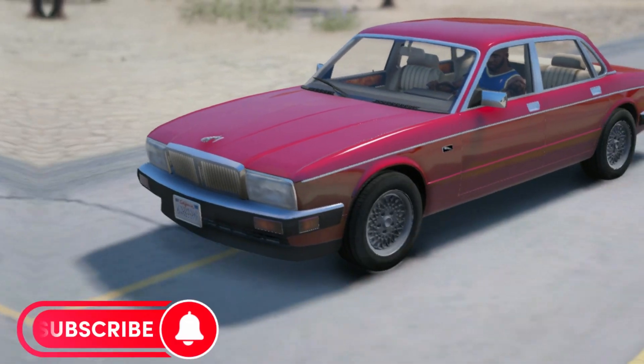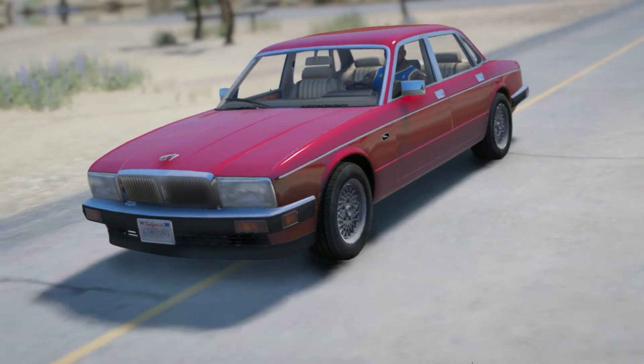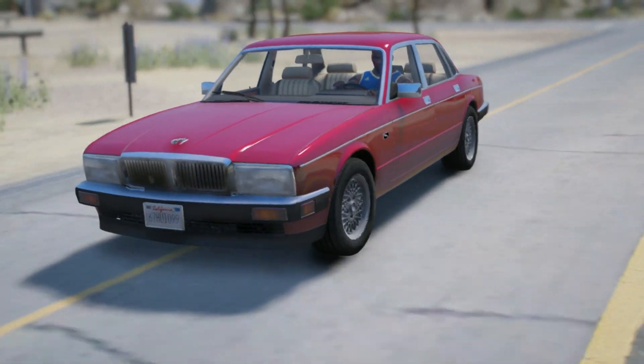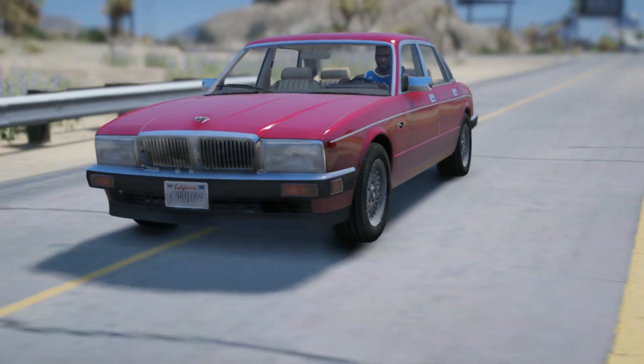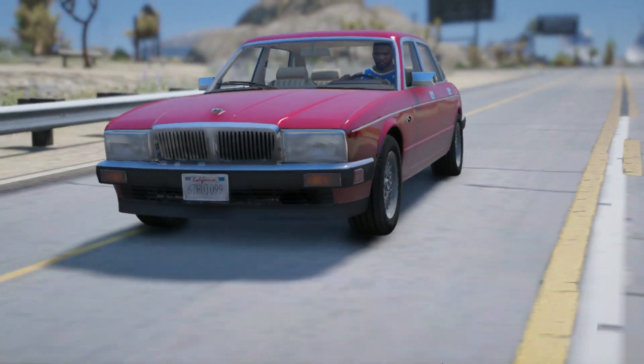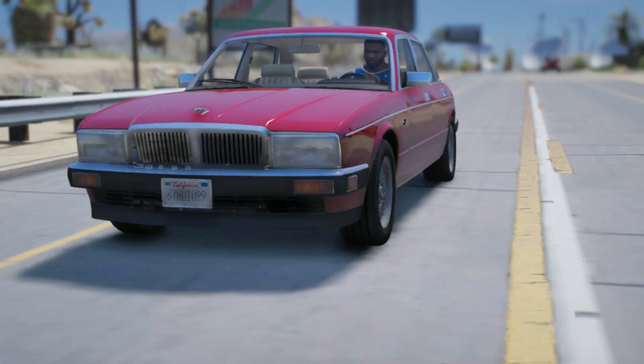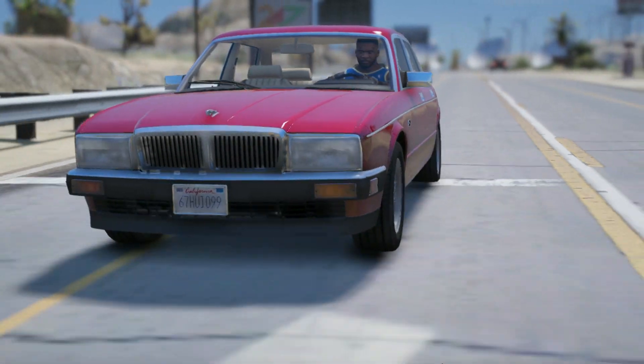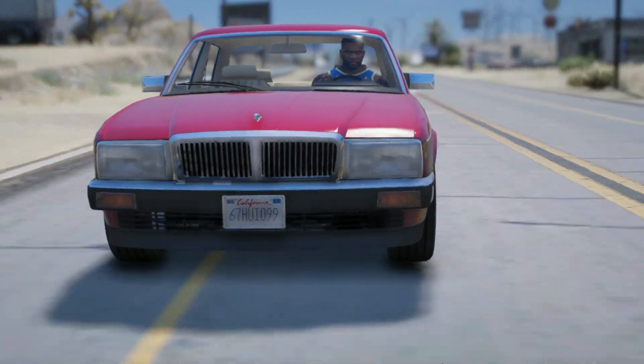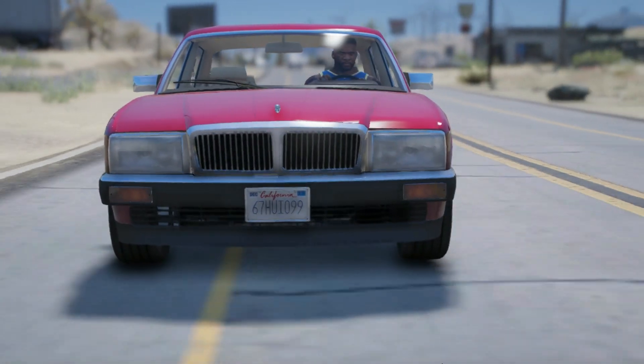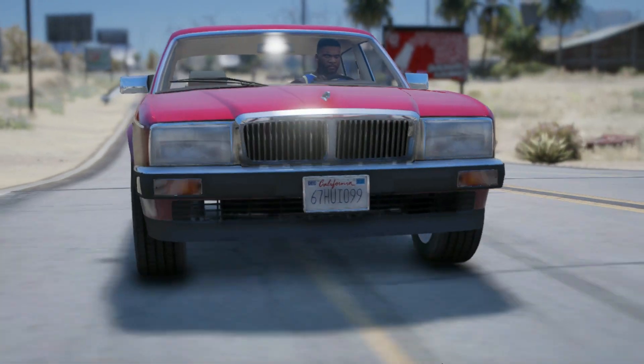Yo what is good beautiful misfits, welcome back to another tutorial video. Today I'm going to show you guys how to install real California license plates. Now this might work for other license plates but this is the simplest one, so let's get straight into it.